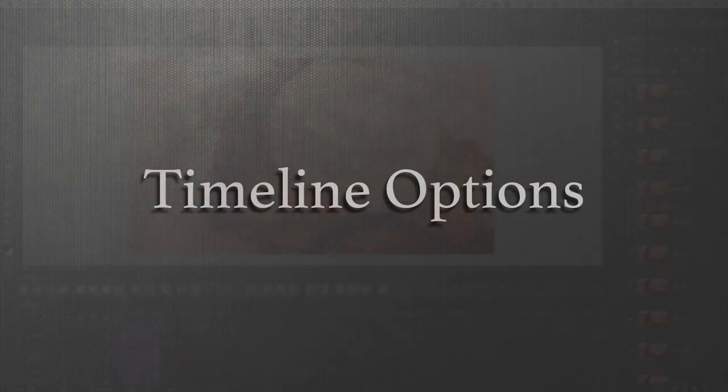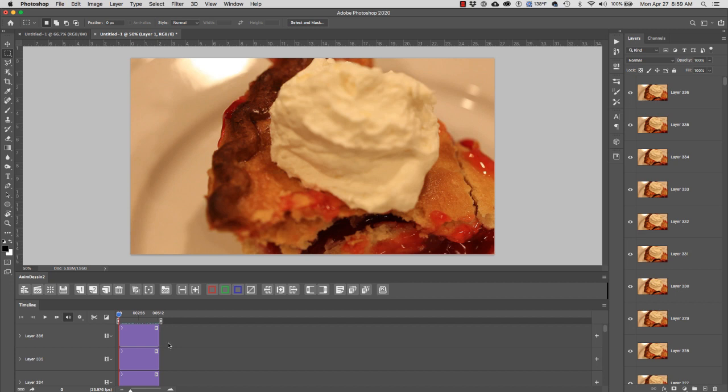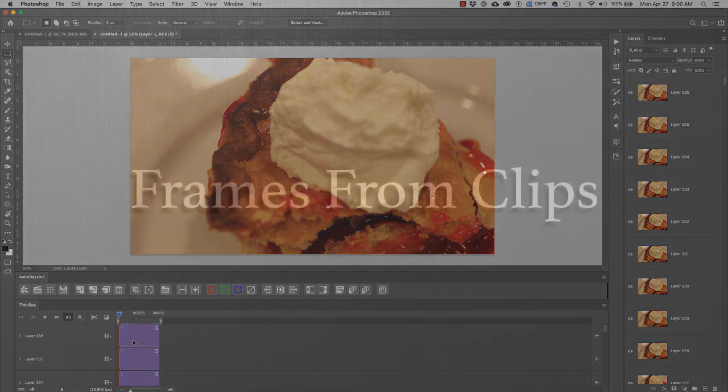Now, what Photoshop has done, it has selected each layer and created an individual clip. The only problem is that each clip is the length of our animation. So, when we hit play or we scrub our playhead, you will notice that all we see is frame 336.